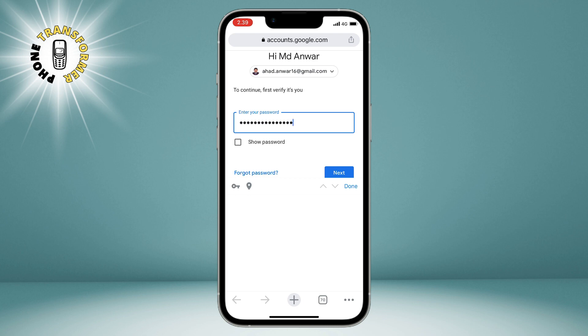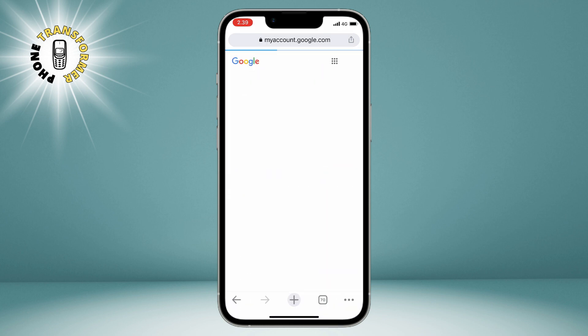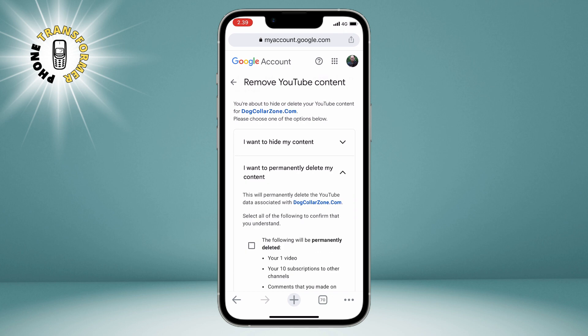After you enter your password, you will be taken to a page where you can choose to either hide or delete your YouTube content. Hiding your content means that your videos, playlists, comments, and other data will be made private and invisible to others, but you can still access them yourself. Deleting your content means that everything will be permanently erased from YouTube and you will not be able to recover them. So to delete your YouTube channel, tap on the second option that says permanently delete my content.